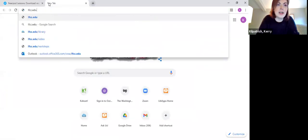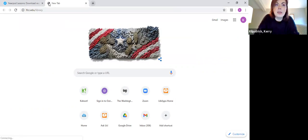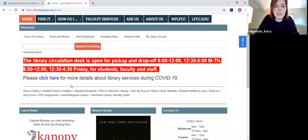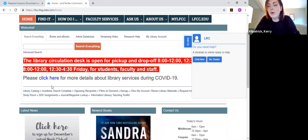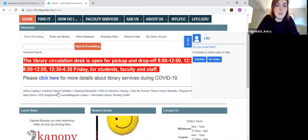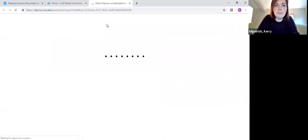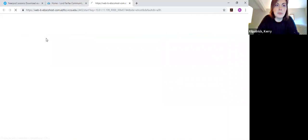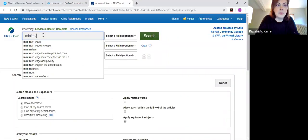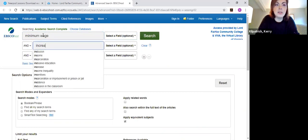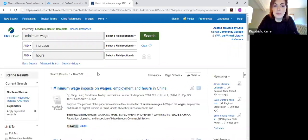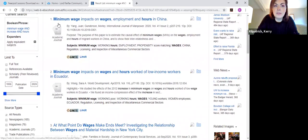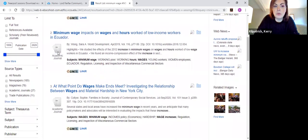So I am going to pull up the library's website, which is lfcc.edu/library. And you can find peer-reviewed sources both in the catalog and in the databases, but the databases makes it a little bit easier to find them because peer-reviewed sources do tend to be articles coming from academic journals and scholarly journals. So when I go into a database like Academic Search Complete and perform my search, I'm just going to plug in the keywords I've been using today, which are minimum wage and increase and hours, just to give me some articles to work with.